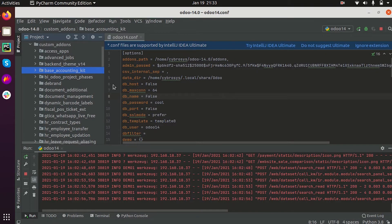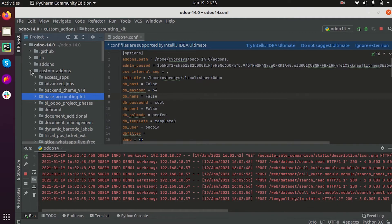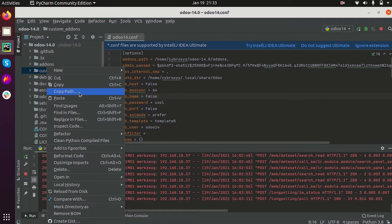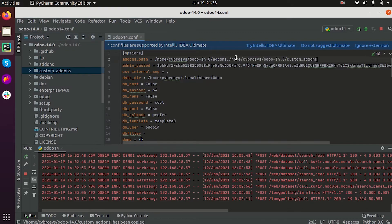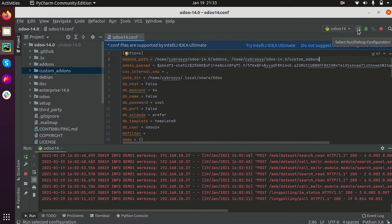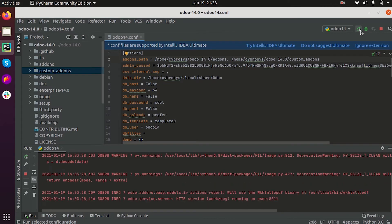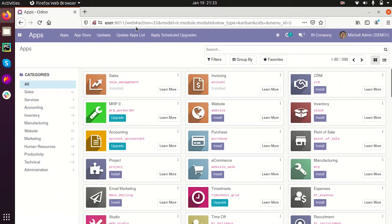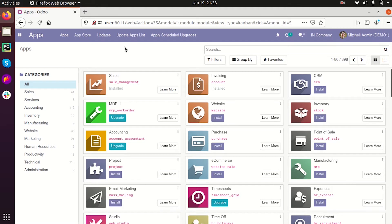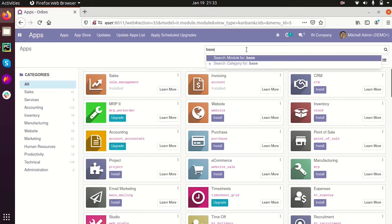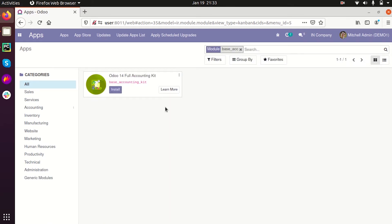Now we are going to add the addons path to the configuration file. We are adding the path here. After saving, now we can see the 'base_accounting_git' module appearing in the list and we can install it.